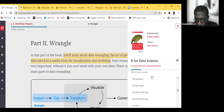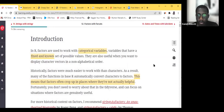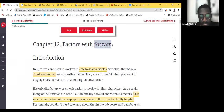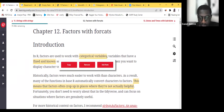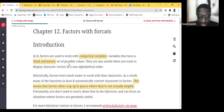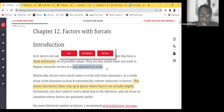Let's go to chapter 12. The first part is we're trying to manipulate factors with forcats. Factors are used to work with categorical data. The way categorical data is defined here is they are variables that have a fixed and known set of possible values — in other words, they are finite. They are also very useful when you want to display character vectors in a non-alphabetical order. That's one of the big things we are going to talk about in this chapter — how do you organize a particular display.